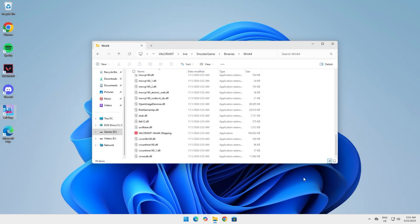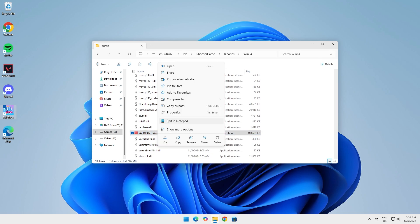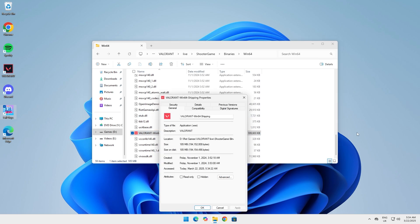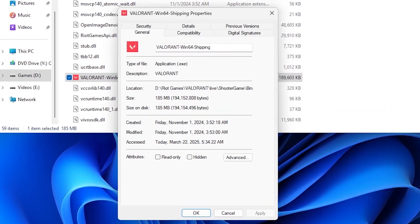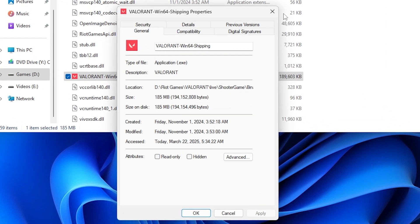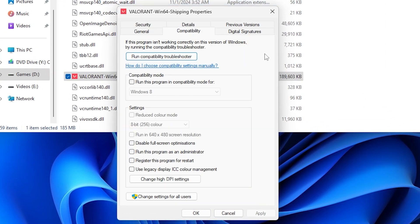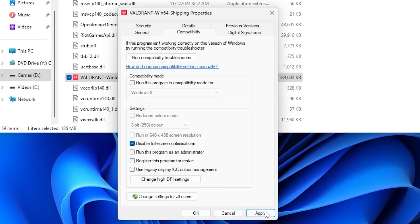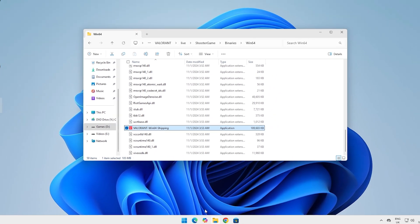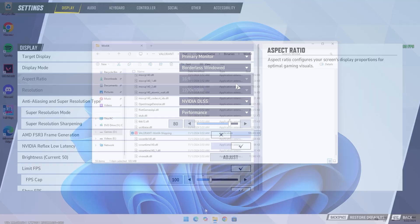For the next optimization, you first have to figure out where your game launcher is located. This can be easily found with a quick Google search. Once you've found the file, right click on it and click on properties. Then click on compatibility. Then check the box next to disable full screen optimizations. Then click on apply and OK.